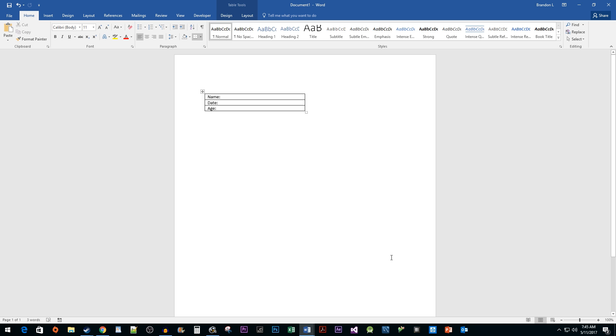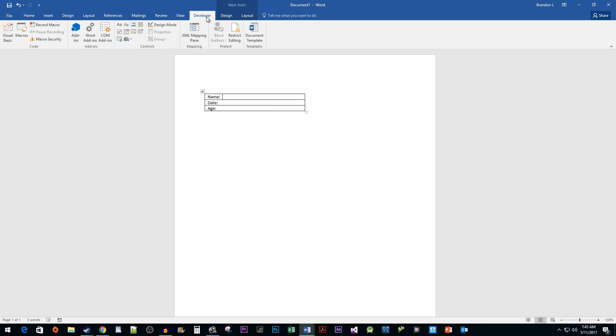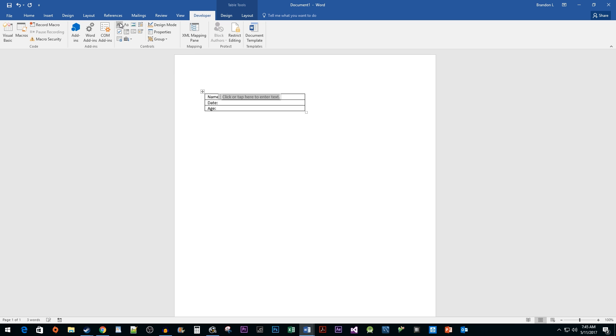Now you should see your new Developer tab. Click on it. Make sure your cursor is positioned where you want your fill-in-the-blank control to be inserted. Since I want a name, I'm going to click on the Rich Text Content Control button.